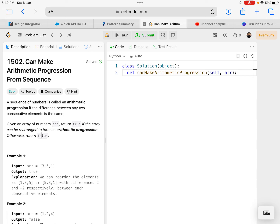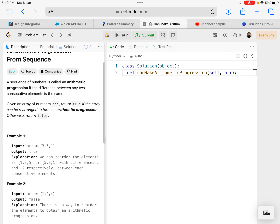Let's solve the LeetCode problem 1502: Can Make Arithmetic Progression. A sequence of numbers is called an arithmetic progression if the difference between any two consecutive elements is the same. An arithmetic progression is where you arrange a list of numbers such that the difference between two adjacent numbers is the same for all.